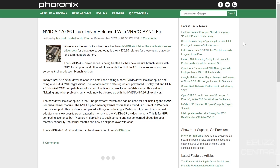Hey everybody, this is Troy with eBuzz Central. Welcome to another episode of This Week in Linux. We've got a lot of information for you today, everything from NVIDIA updates to Linux on smartphones, kernel 5.16 news, and Pop OS news.